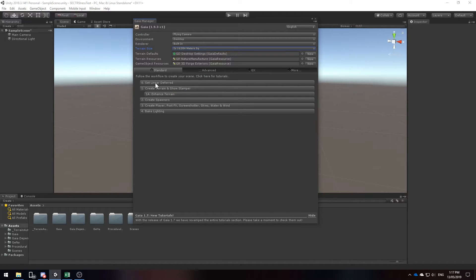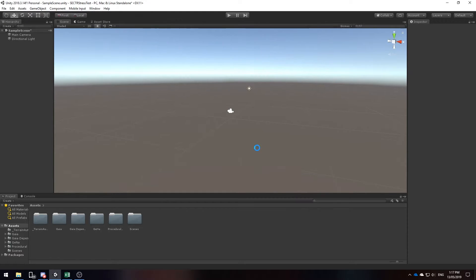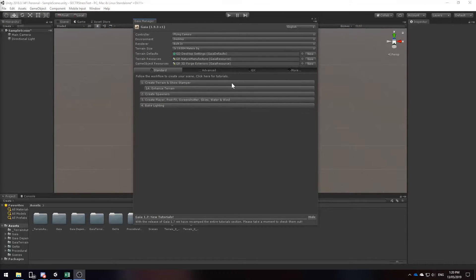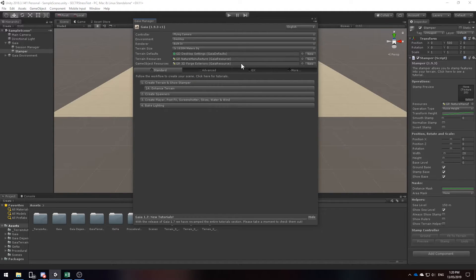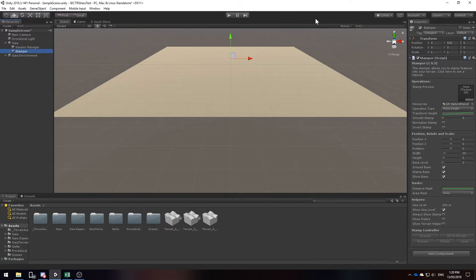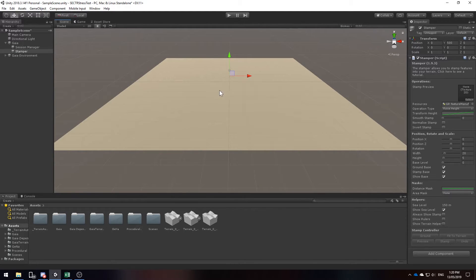We are also going to set Linear Deferred. We are then going to create our terrain and show the stamper.